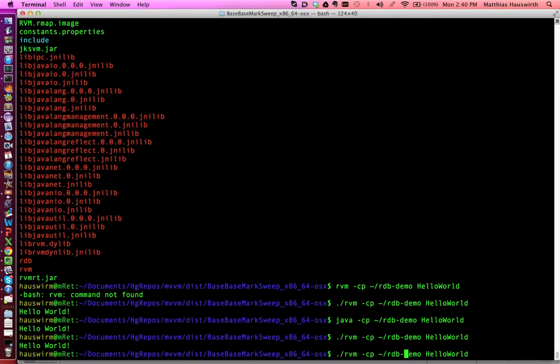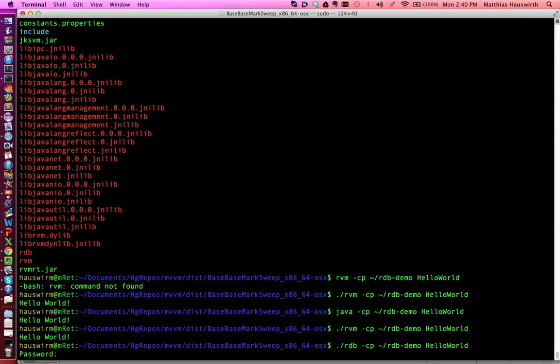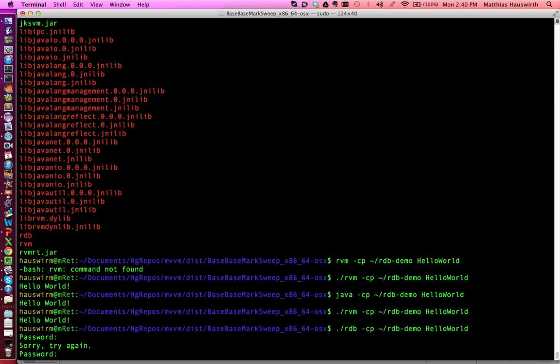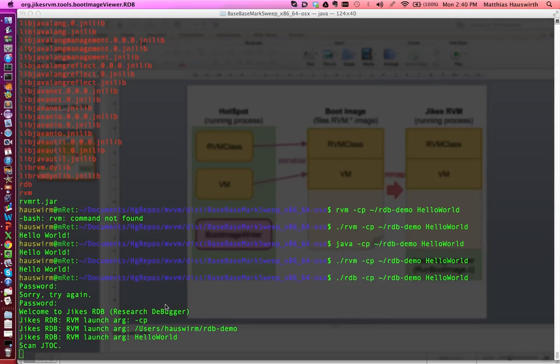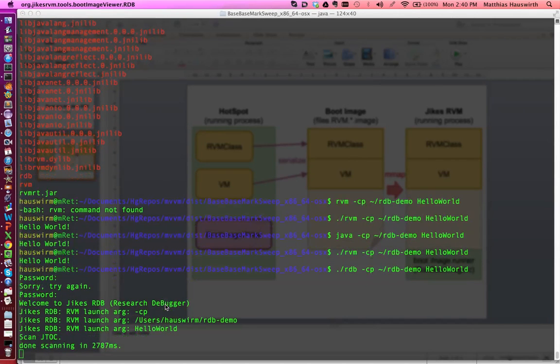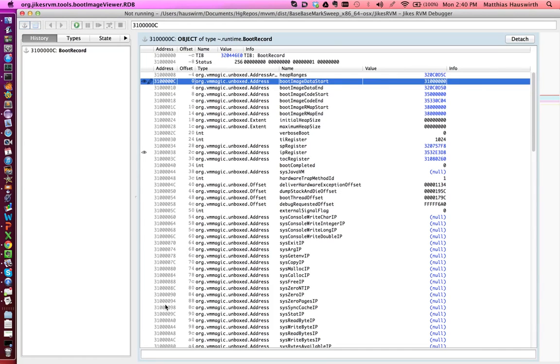And now we can also launch this under the debugger. Our debugger called rdb. We just use the rdb script instead of the rvm script with the same command line. So, classpath where the application lives and the main class we want to launch, the application. And this will prompt us for the password here, because it goes through sudo. It needs root permissions to do the debugging. I mistyped. And it launches our graphical user interface of rdb. It takes a little while. And here we are.